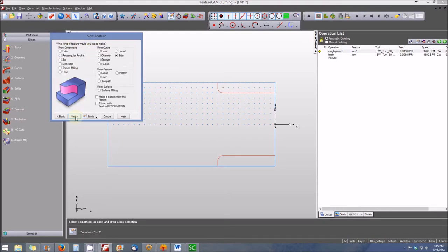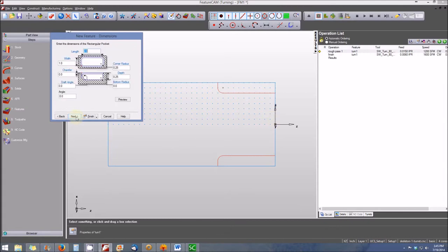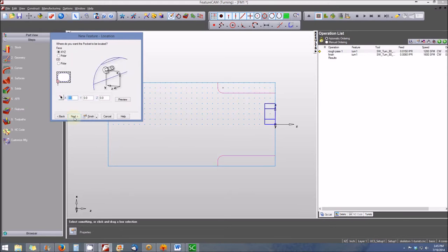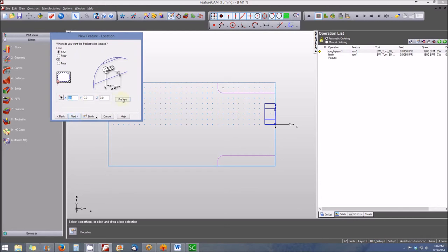We'll be creating a rectangular pocket from a dimension. This pocket will be created on the face of the part, a one-inch square pocket about half an inch deep. We'll select Next, define the length as one inch, the width as one inch, leave the quarter-inch radius, and increase the depth to half an inch. We select Next, and now we need to define the pocket's position.